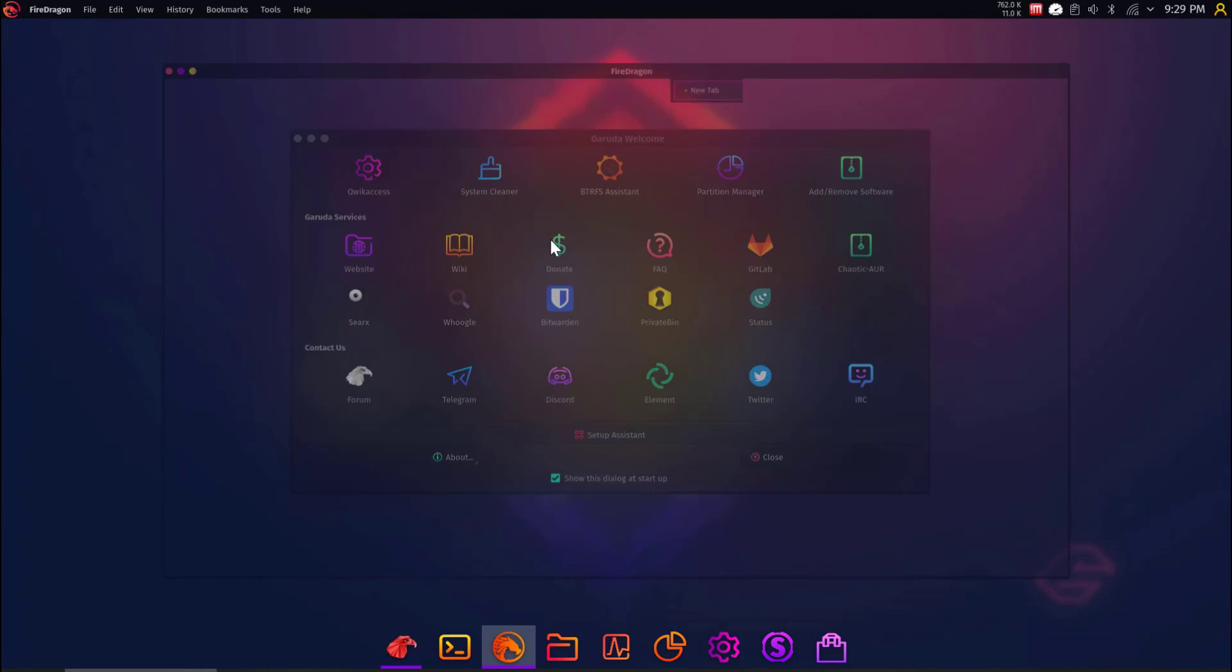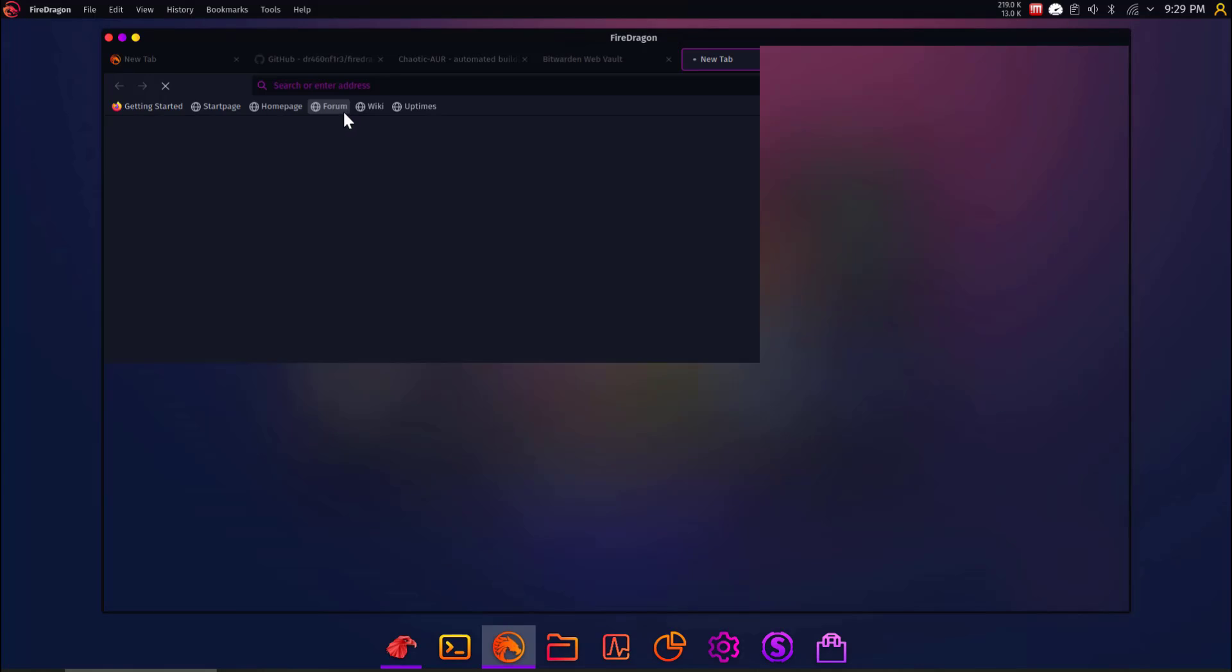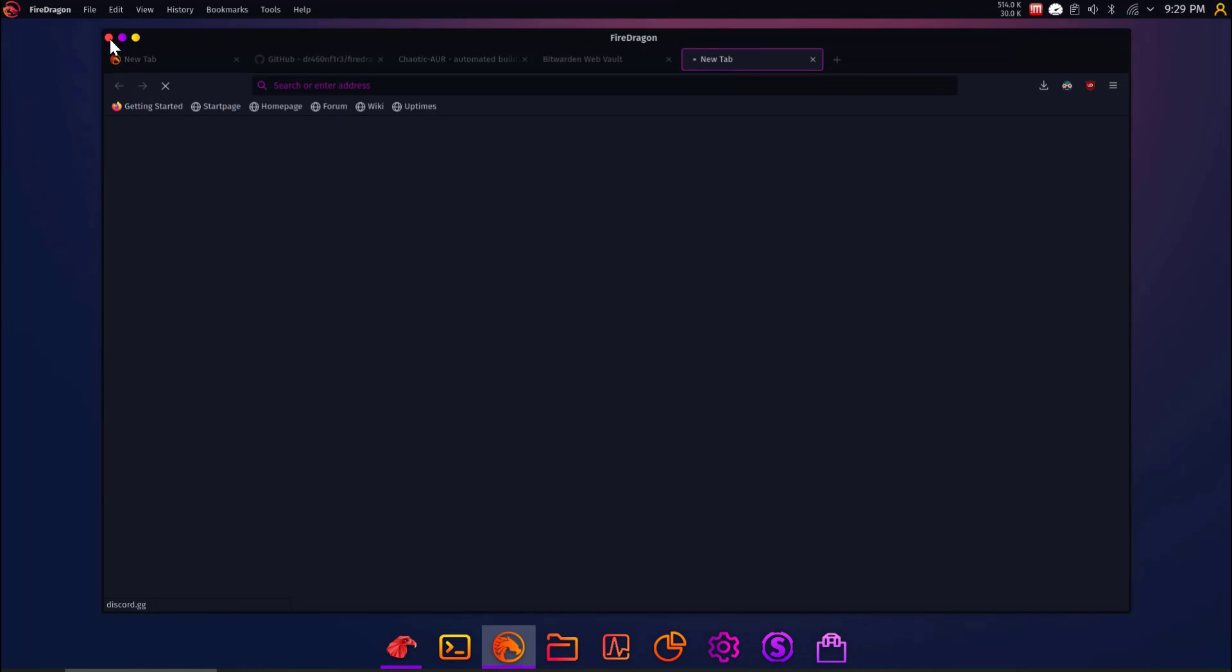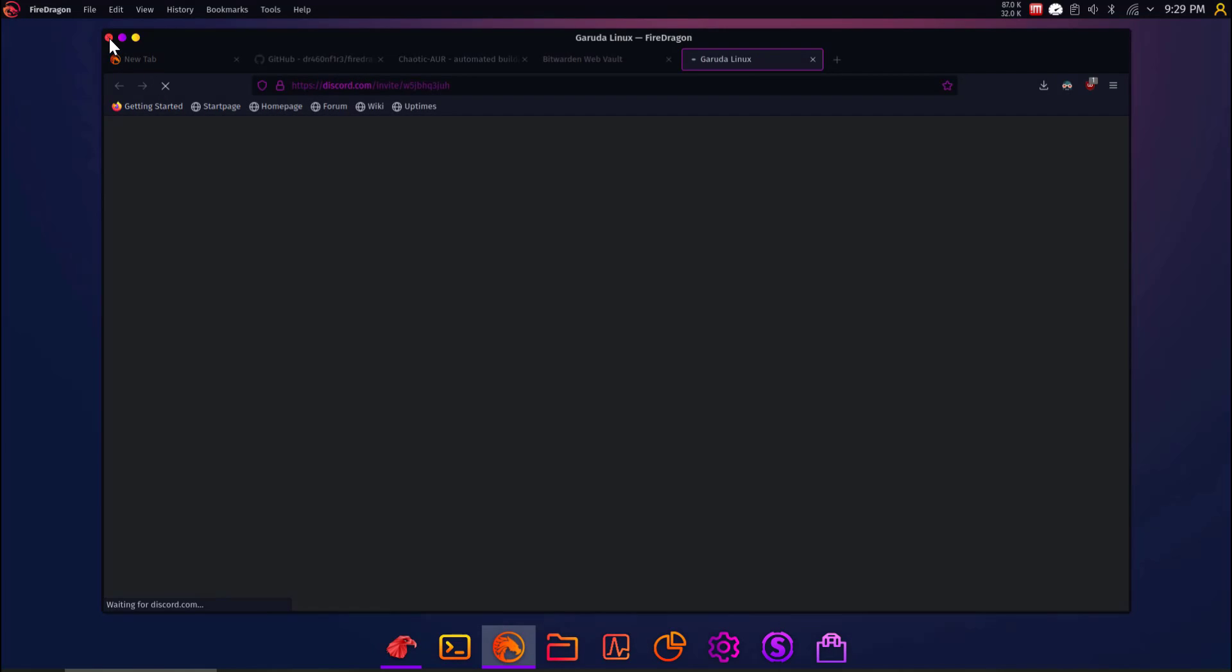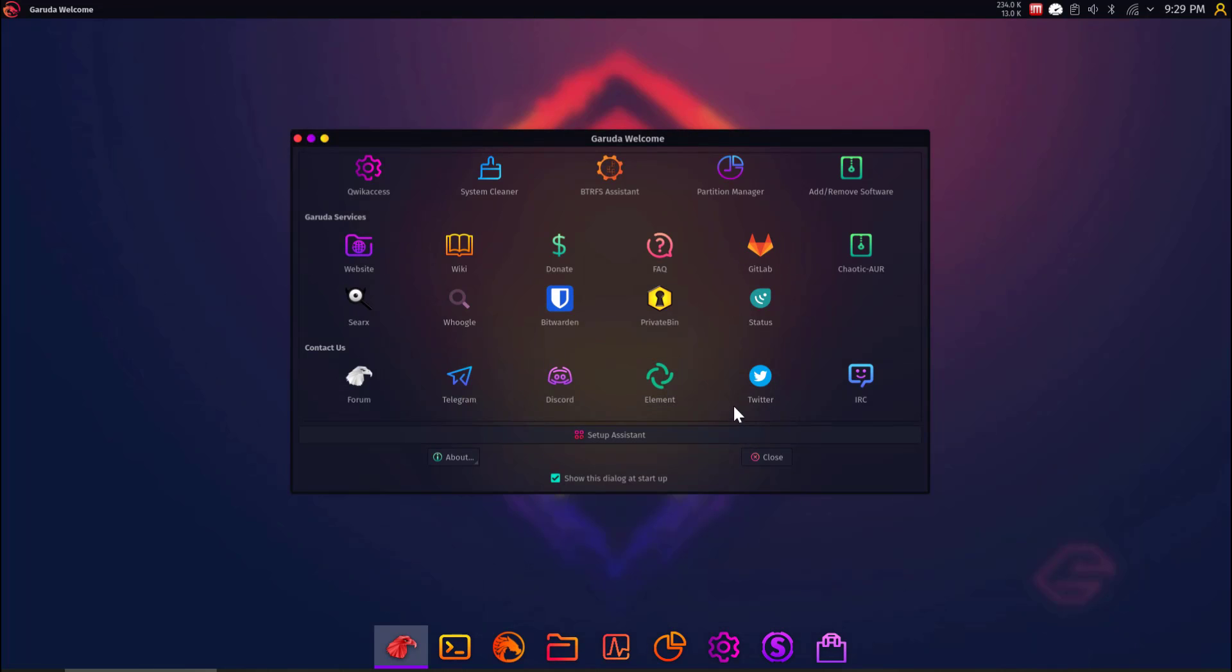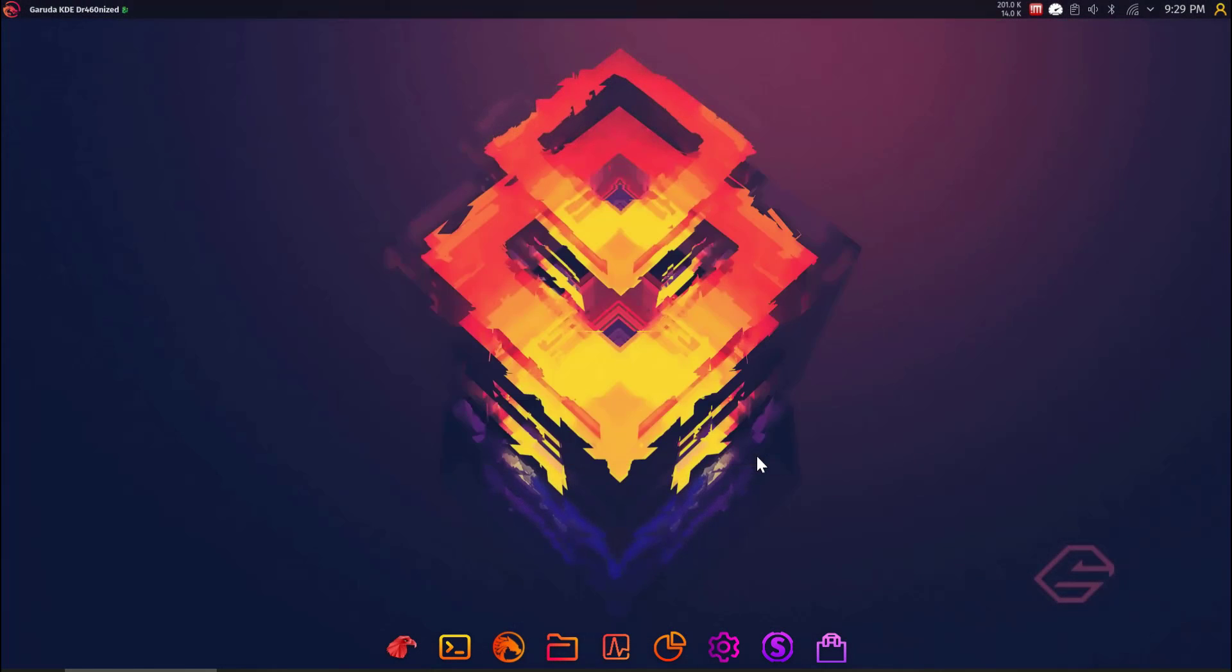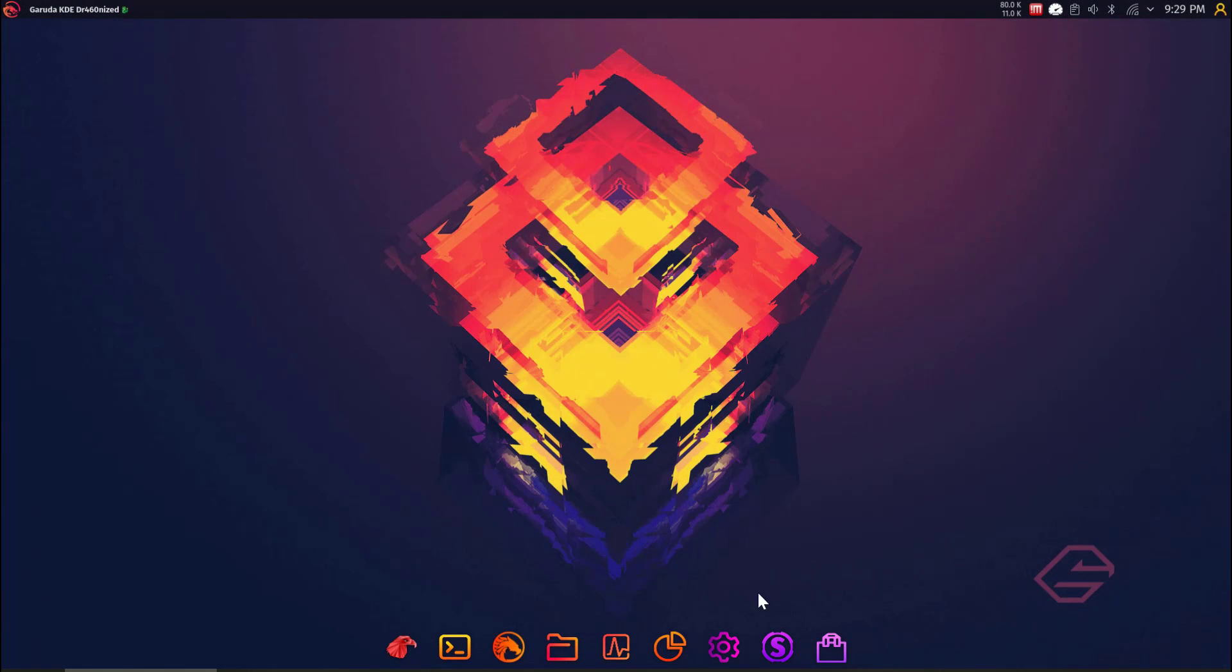It's going to open a browser, I'm guessing. Yeah. So, more eye candy, more icons that just take you to a website. Okay. That's cool. At least it's not taking up space on the system. Let's close this and go back. Okay. Wiki. Let's see how good their Wiki is. I know the Arch Wiki is amazing, but let's see.